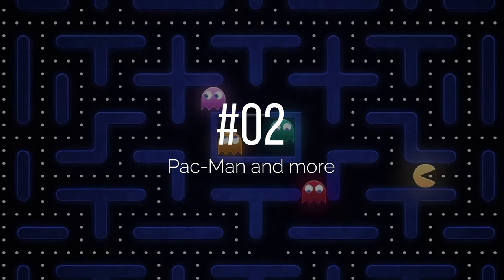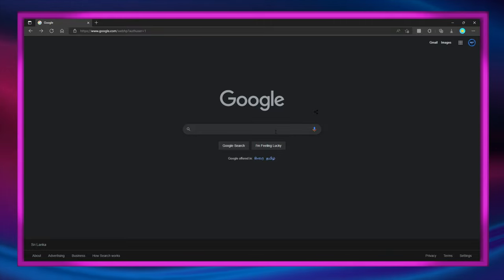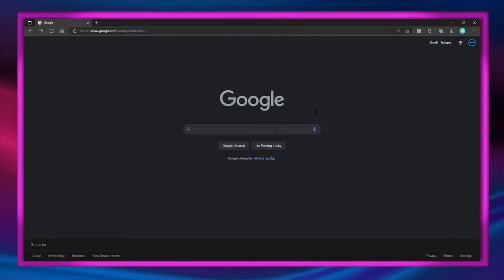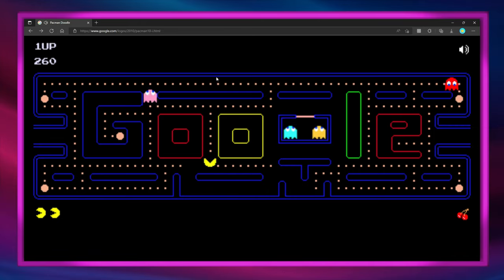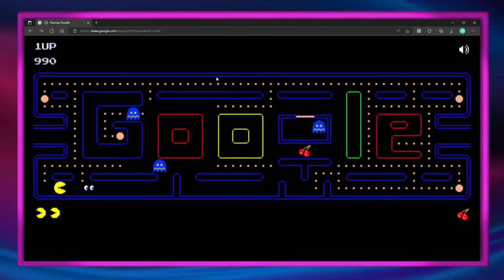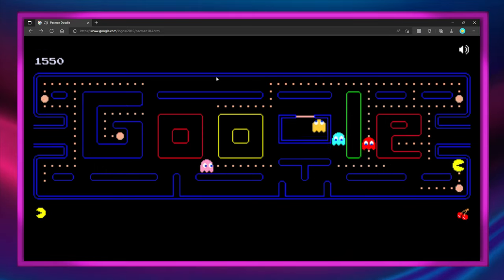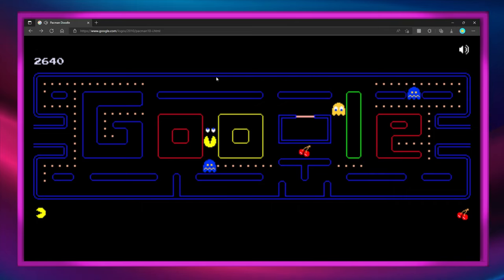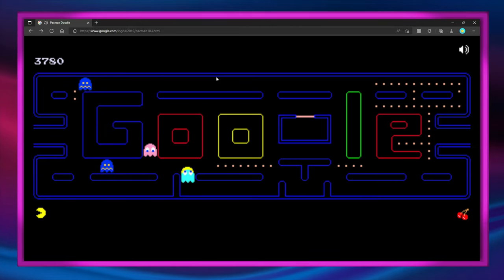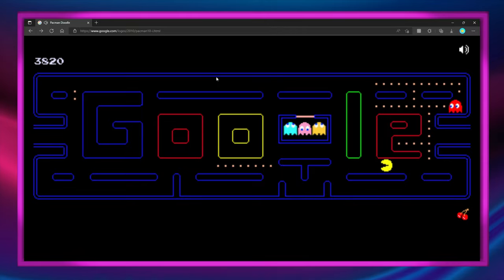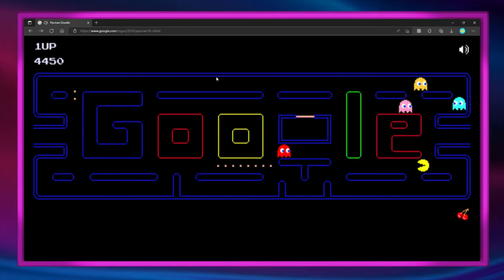Number 2 is Pac-Man and many other stuff. Type in 'pac-man' and click 'I'm Feeling Lucky' and enjoy the low quality game.